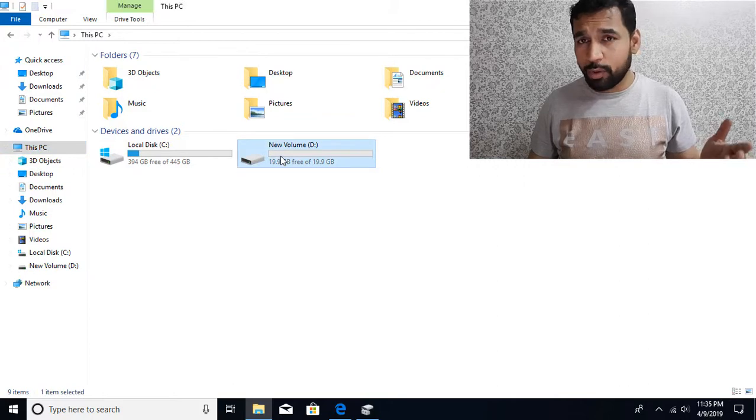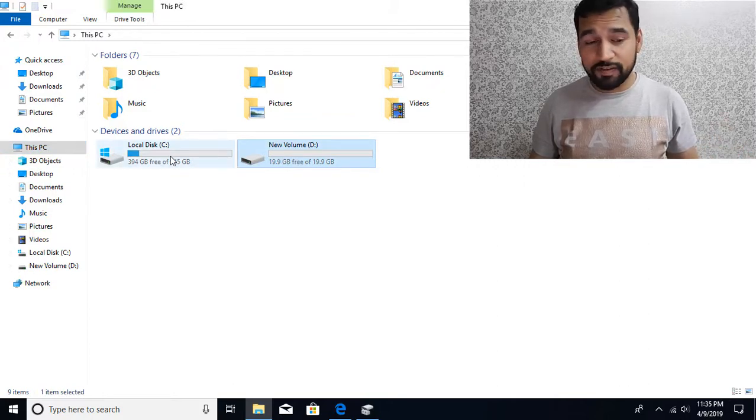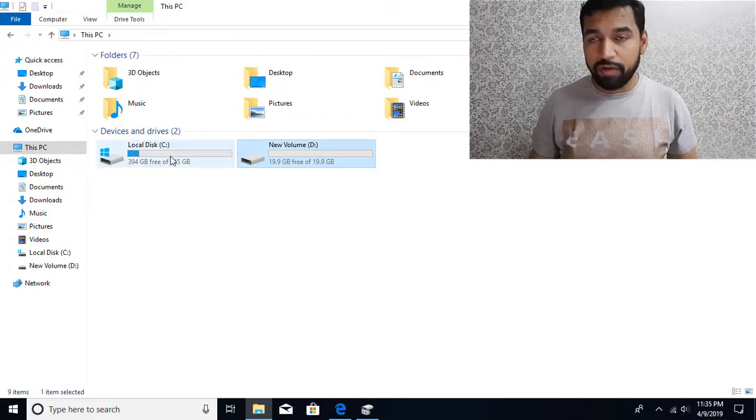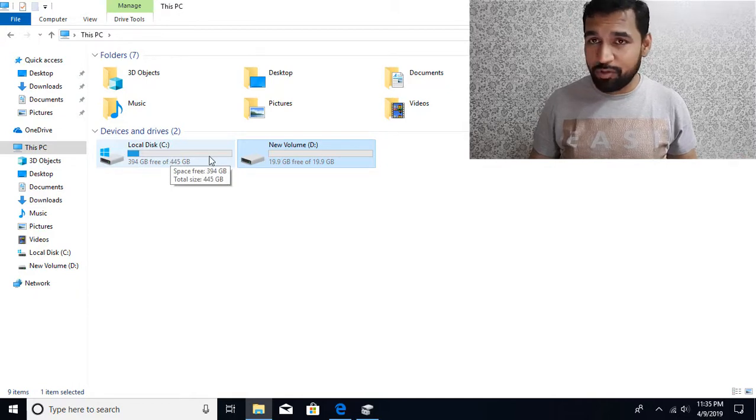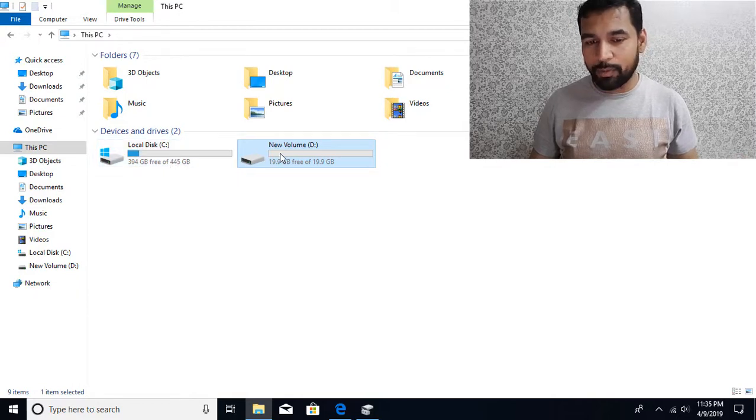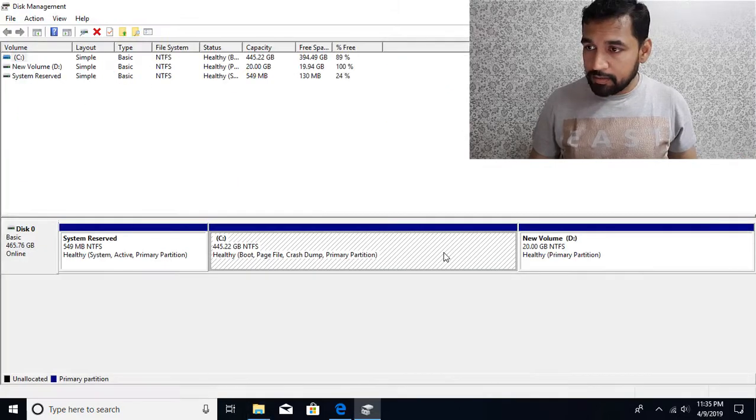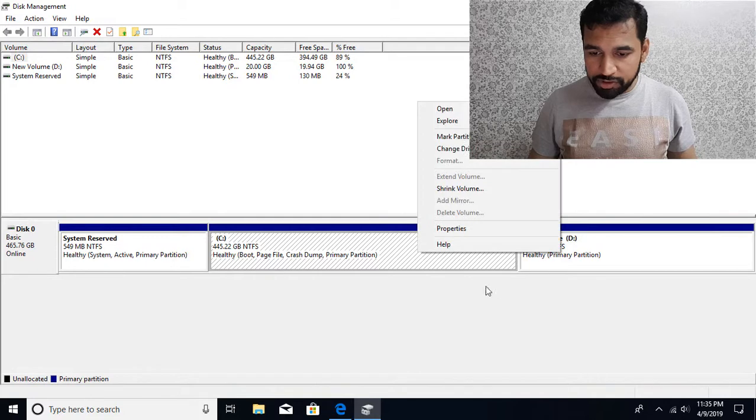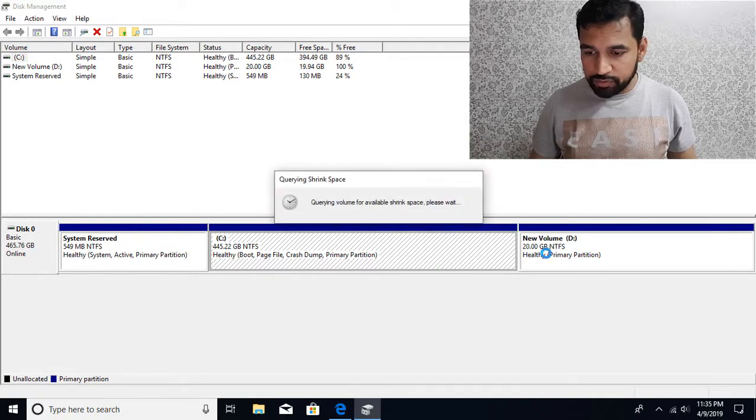Suppose you are running out of space in D drive and you want to allocate some of the space from C drive. What you're going to do is shrink the C drive and then allocate that space to the D drive. So I'm going to shrink this - I'm going to say shrink volume.